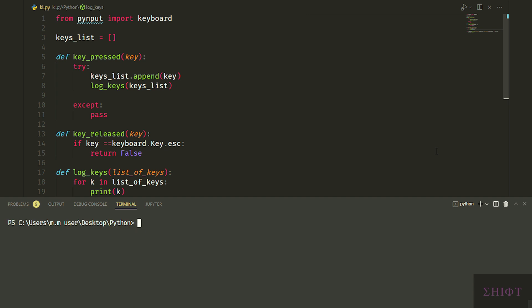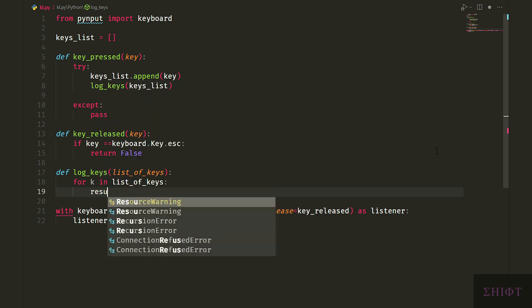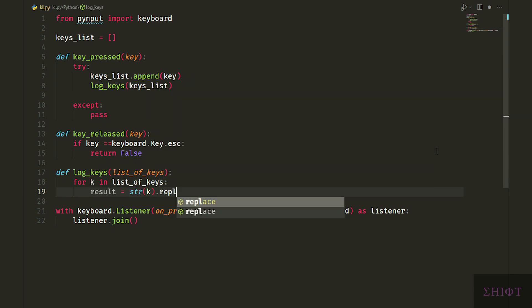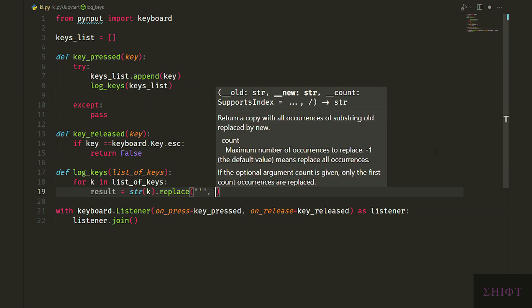So you first need to convert it to a string and remove the single quotation marks before saving it to a file on the hard disk. Result equals string of k and replace single quotations with nothing, which deletes them.